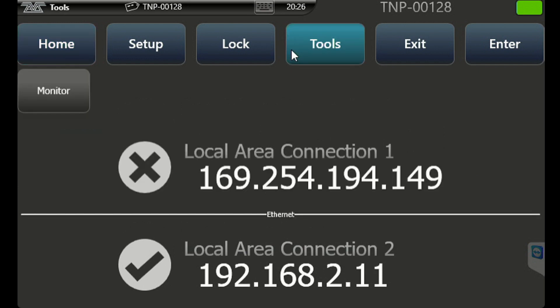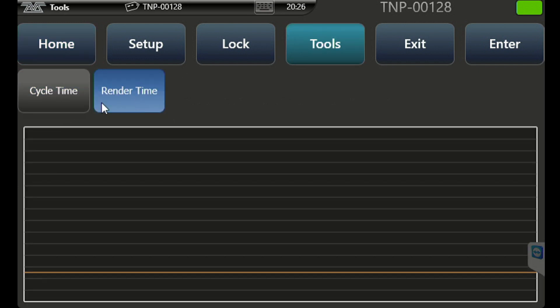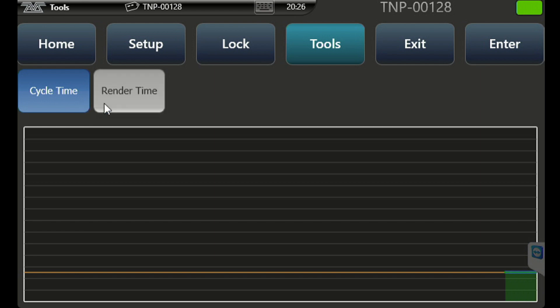In the tools, we can click on the monitor. Here we can see cycle time and render time. Cycle time is going to be the processor load that the processor inside the TNP is currently seeing. Render time is the actual load of the outputs through your ports or streaming ACN.